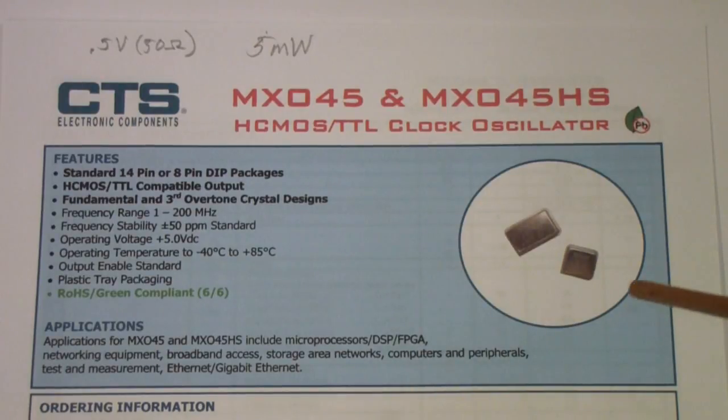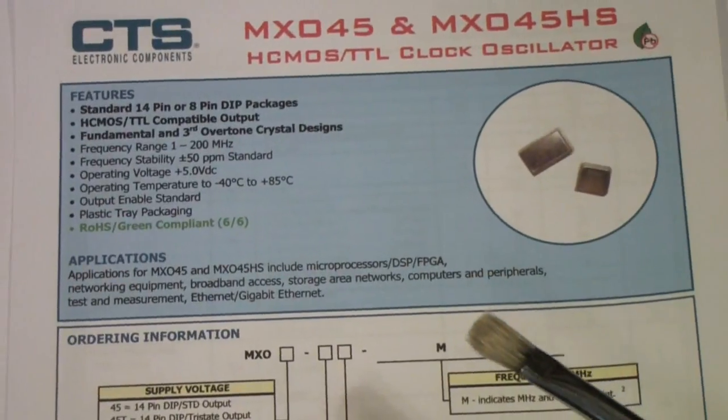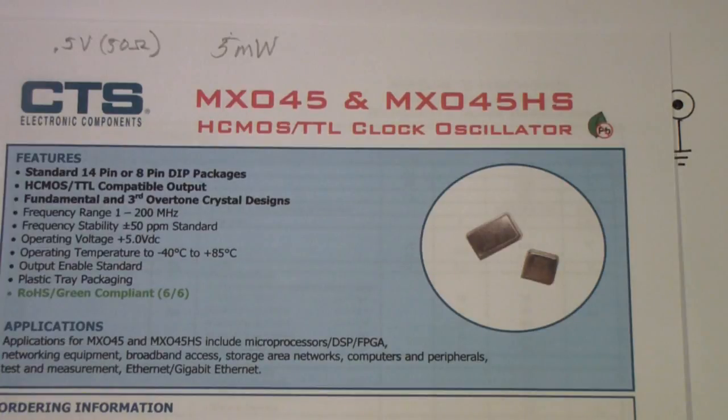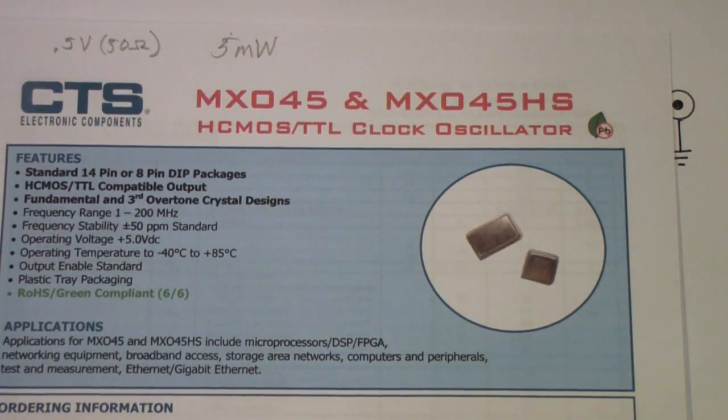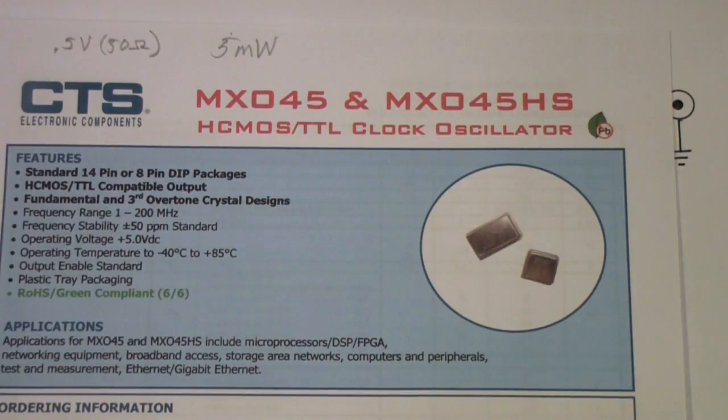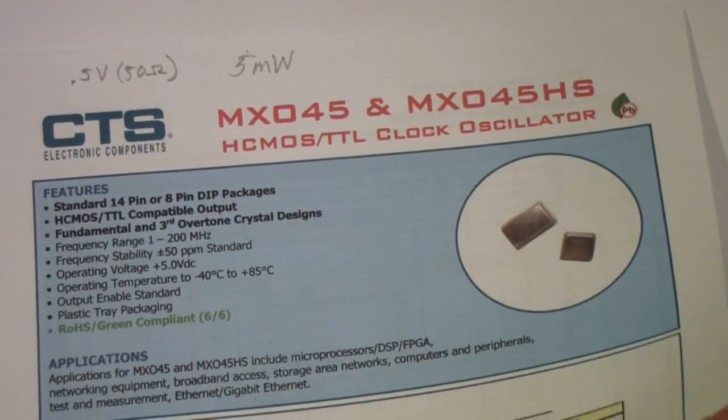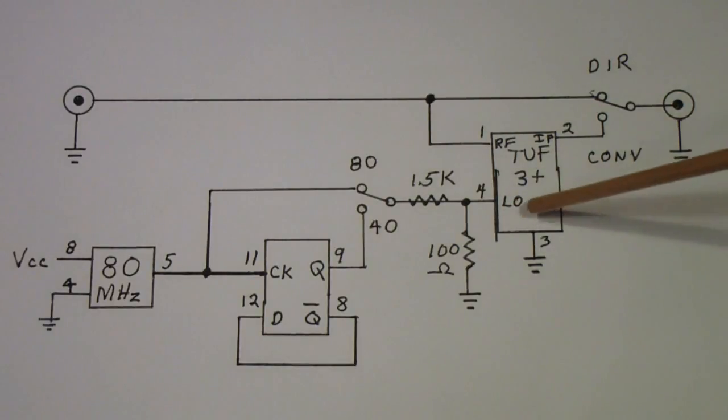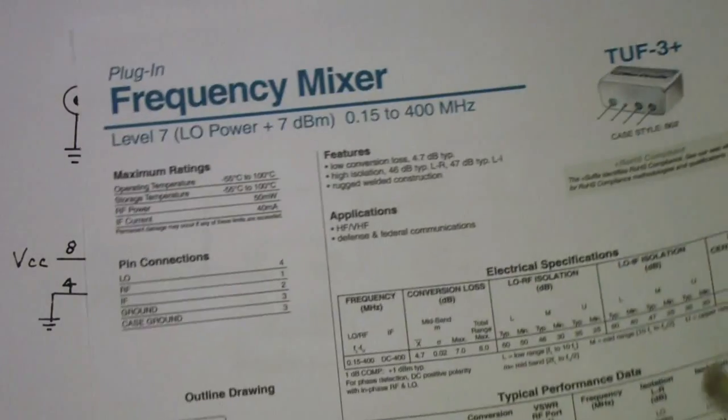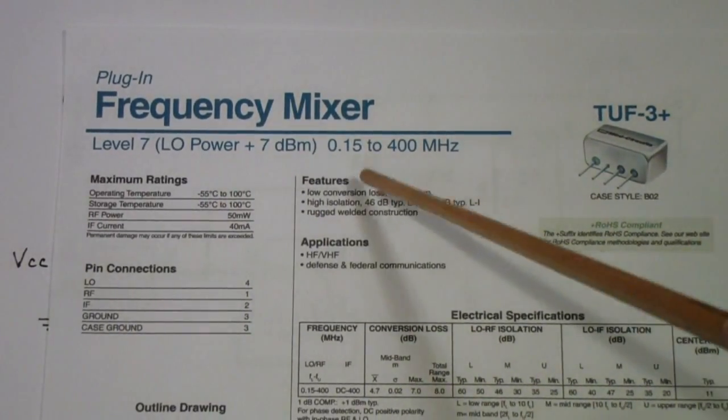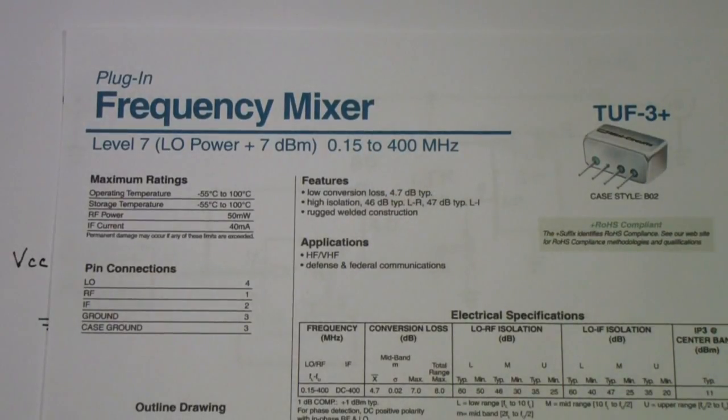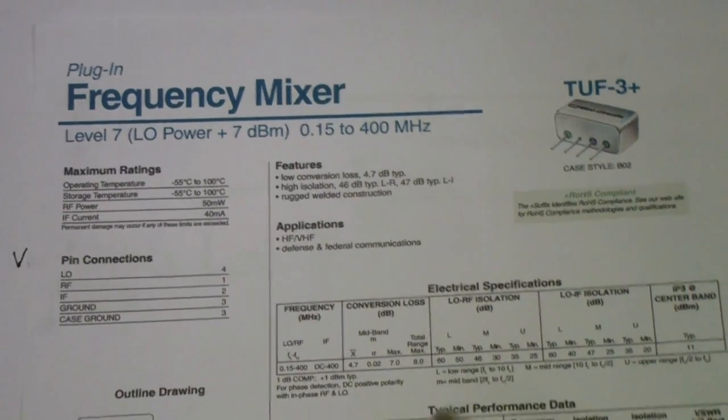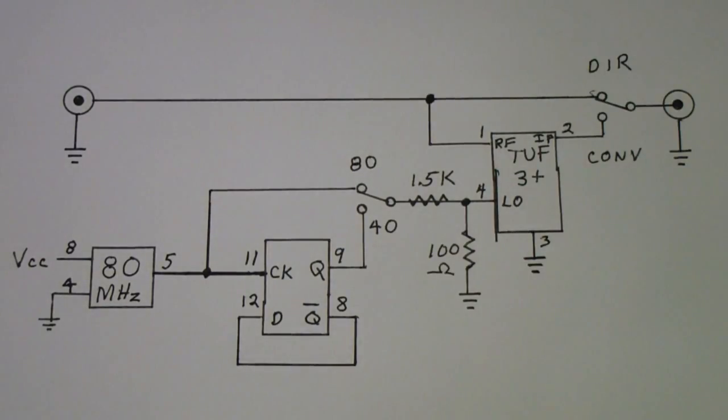I bought these from Mouser. They also come in a variety of other frequencies. This is not a temperature stabilized oscillator and I didn't think for what this was intended for that that was necessary. But if you want more precise frequency control you might want to consider a temperature controlled oscillator depending on your application. The mixer that I'm using is a Mini Circuits TUF3 plus. The TUF3 plus is a 0.15 to 400 megahertz mixer.